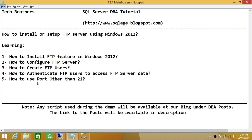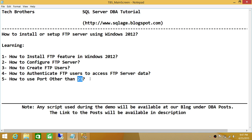And number five, how to use a port other than 21. Keep in mind that 21 is the default port of FTP. In this demo, we'll be using a port other than 21, because my ISP provider has blocked this port. It may be the same in your case, so you can use a port other than 21.